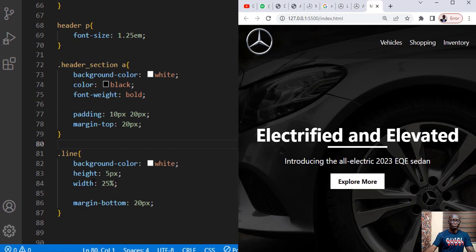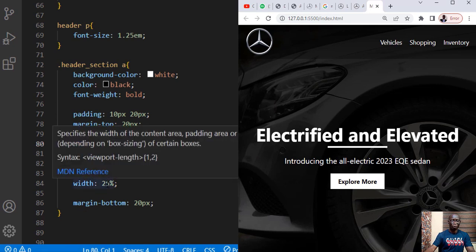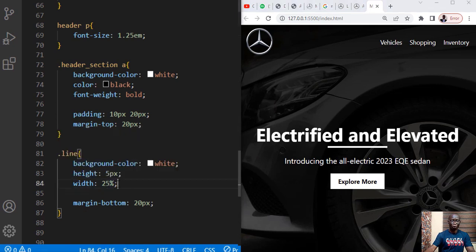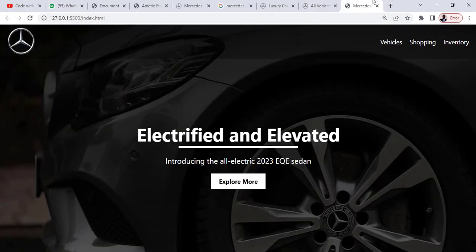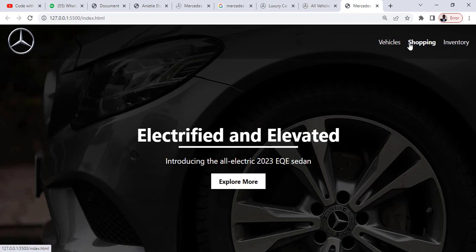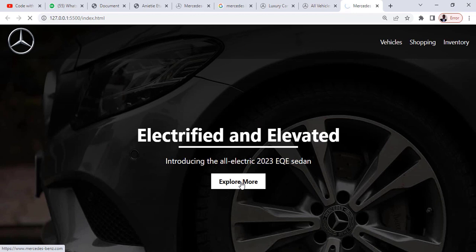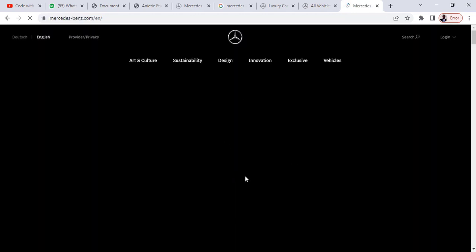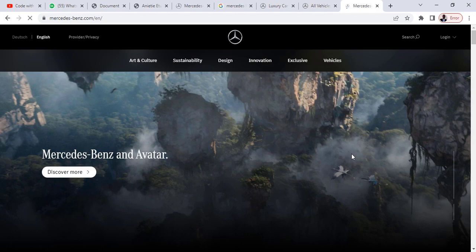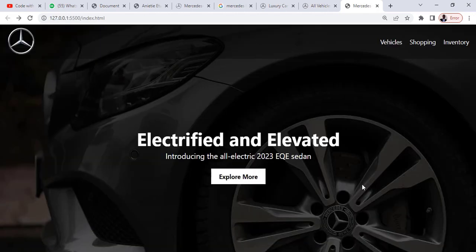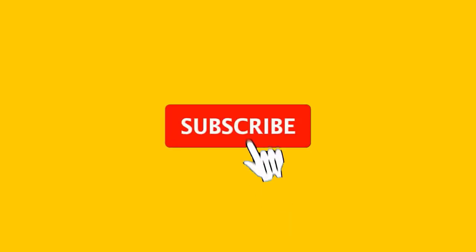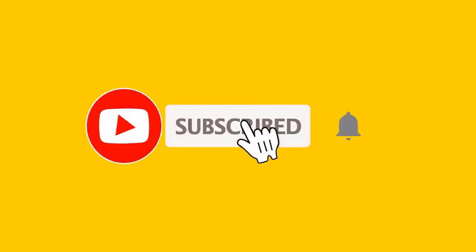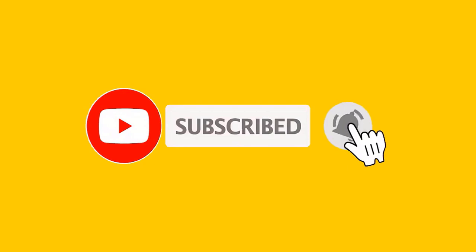Okay so we come here and we reduce this width to 25 so we have this also our design. We have the menu section, we have our logo and if we click on this it will take us to Mercedes-Benz original website. Okay so it's working perfectly well. I hope you learned a lot, please remember to click the subscribe button and share this video. Thank you very much and I'll see you next time.